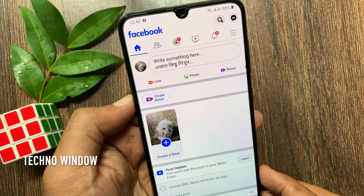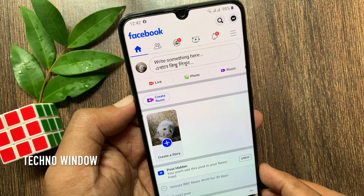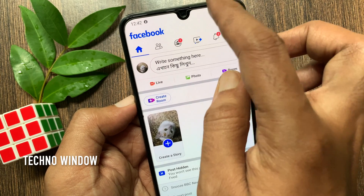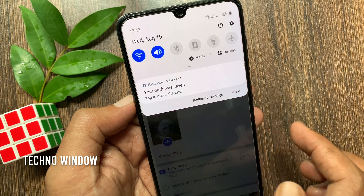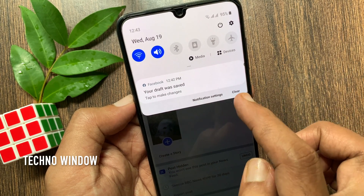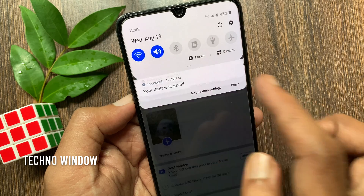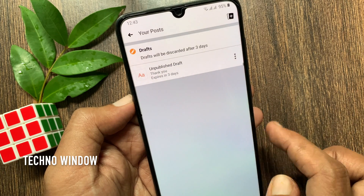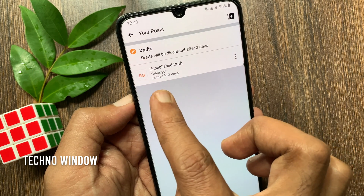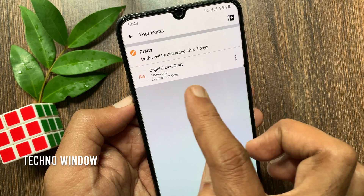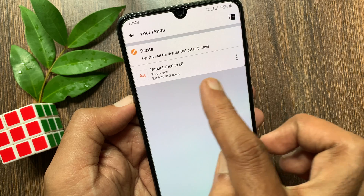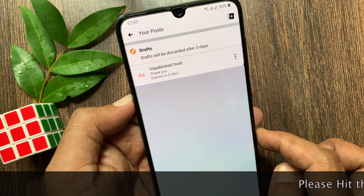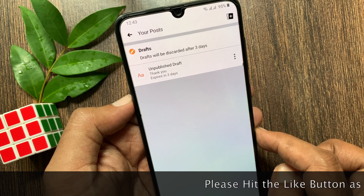Immediately you will get a notification that your draft was saved. Tap to make changes. These are the steps to create drafts on Facebook app. Make sure your draft will be discarded after three days.